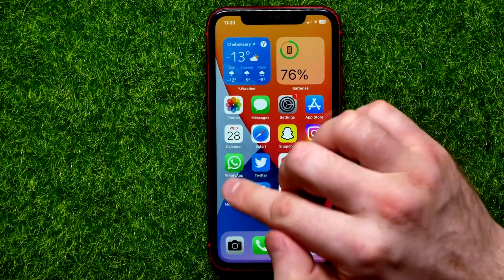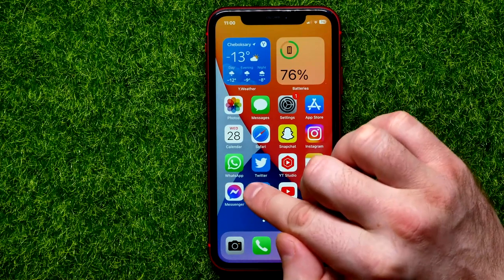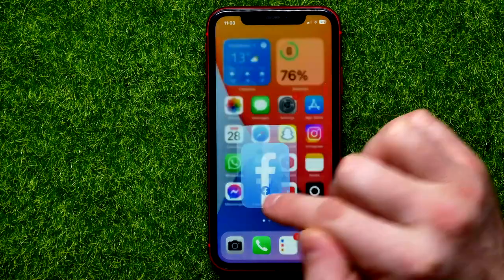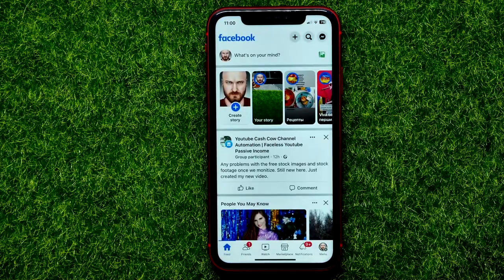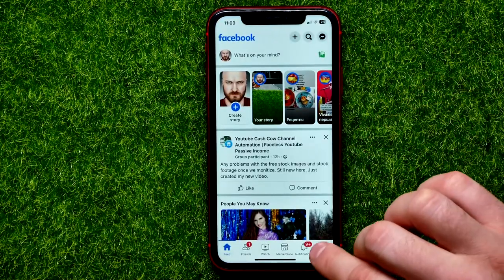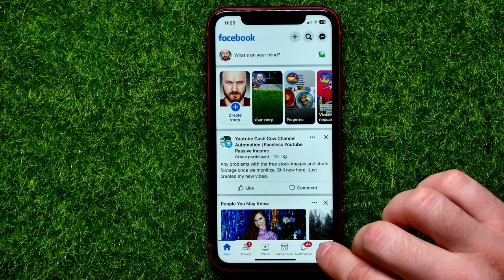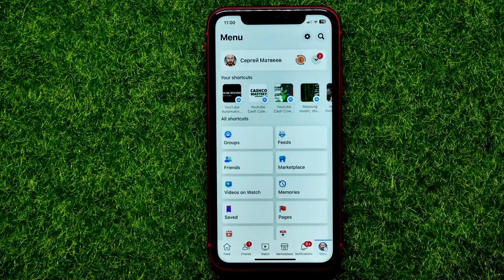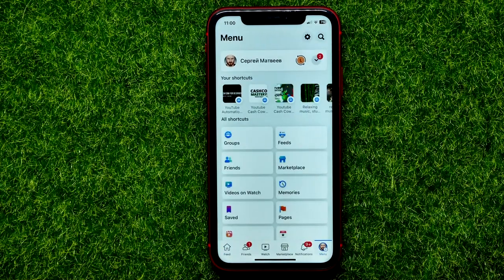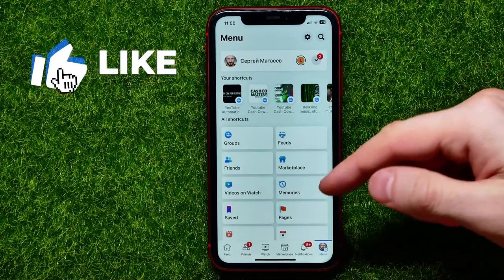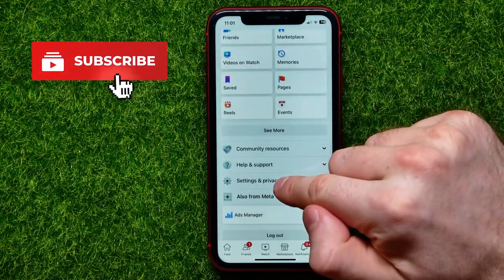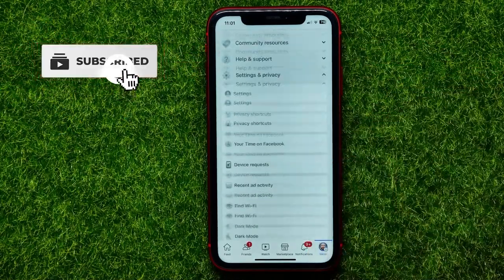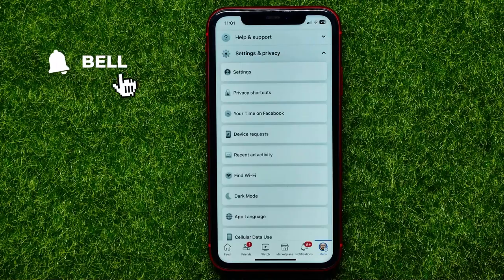First, open up the Facebook app — not Facebook Messenger, just get into Facebook. Then right here, hit the menu icon to move on to the menu. On the menu, scroll down and hit on Settings and Privacy.